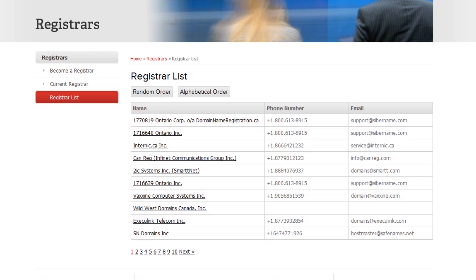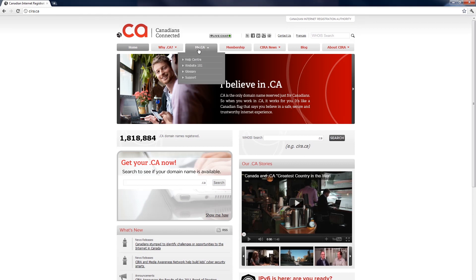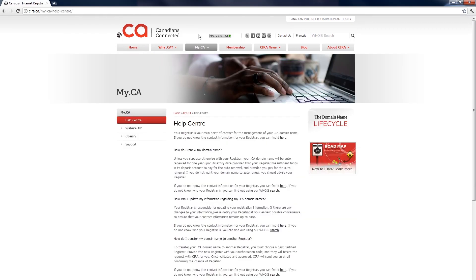To transfer your .ca domain name to another registrant, you must contact your current registrar. Your registrar's contact information can be found in the CIRA registrar list. For more information on how to find your registrar, you can check out our how-to video at the my.ca Help Center on our website. Again, it's your registrar who will initiate the transfer process on your behalf, and CIRA will notify you by email when everything's complete.